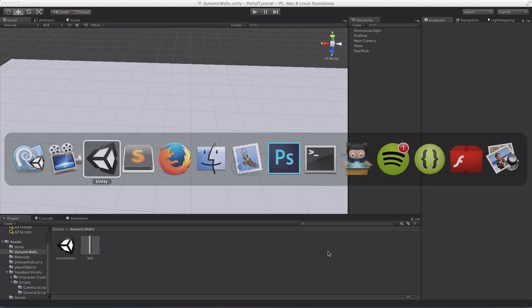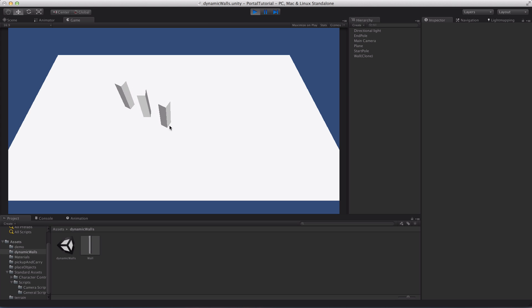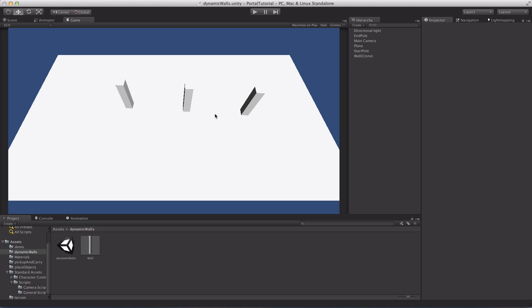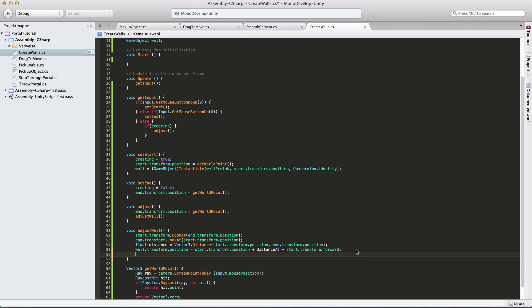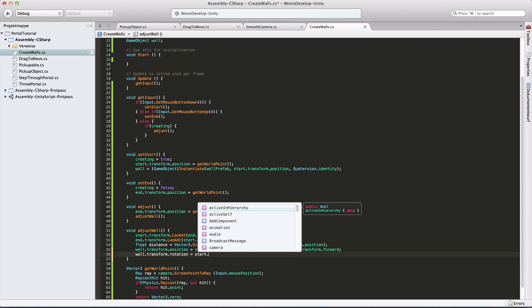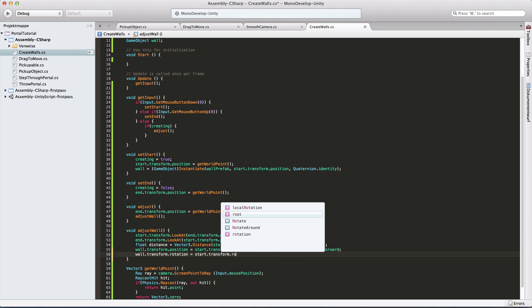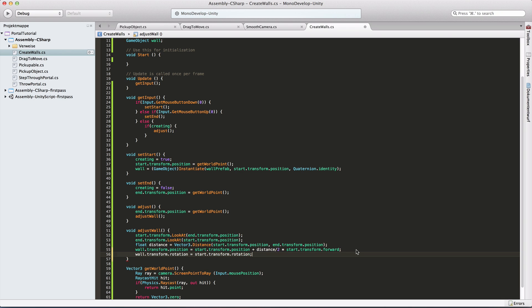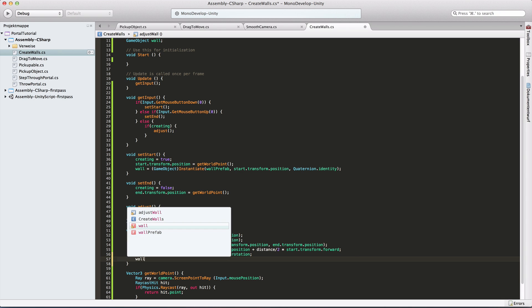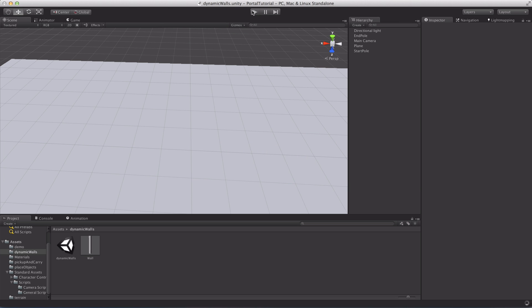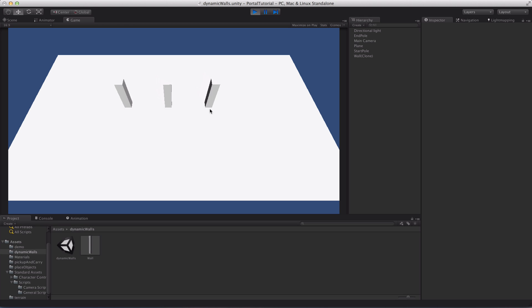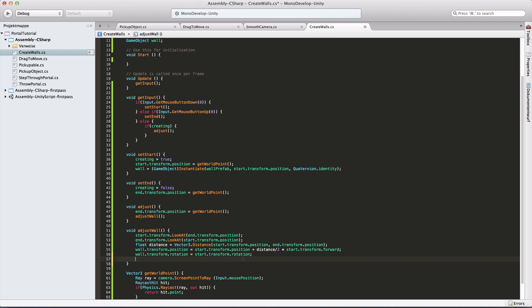So now if I try that out, my wall, which is not adjusted in rotation and size yet, but the position is like in between the two poles. So that's quite good already. Now just continue and say wall.transform.rotation, which is just the same as one of the poles rotations. So I'm just going to use start here. I could use end as well. And just to show you, so now it's rotated correctly.